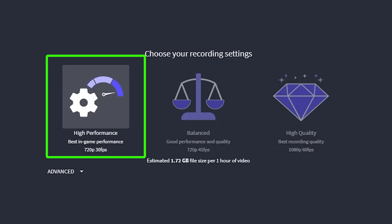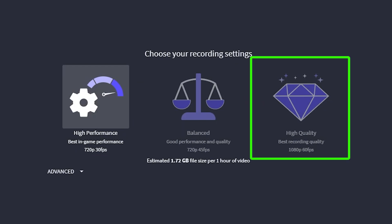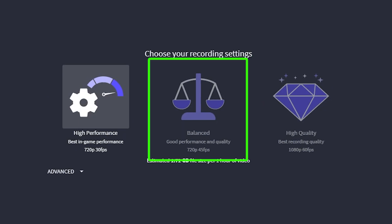High performance is for low end PCs — it's less heavy for your computer, but the recordings won't be at top quality. At high quality, the recording will be at top quality but it will be a little bit heavy for your computer. And balanced is balanced, my friend.